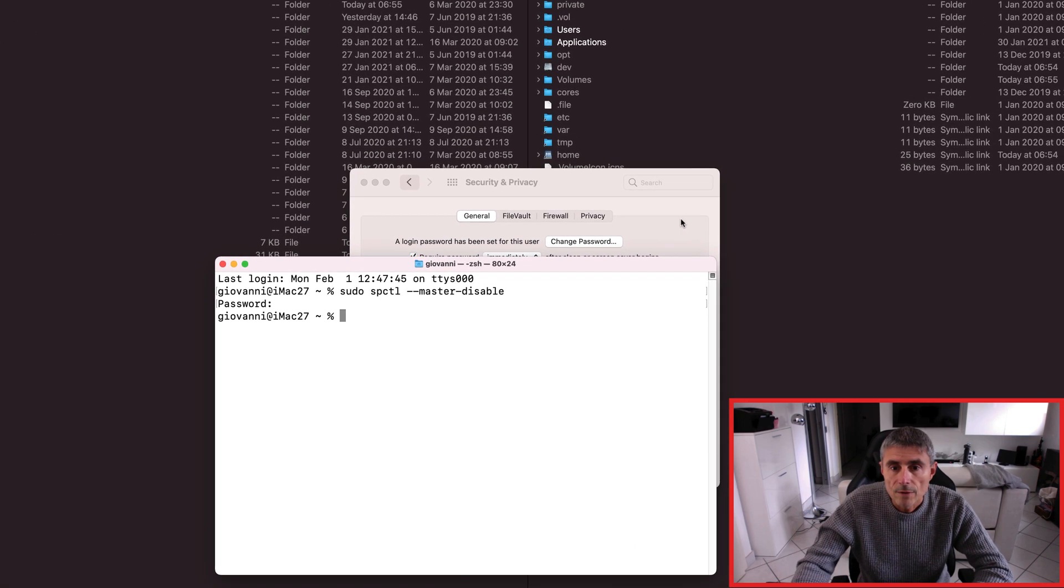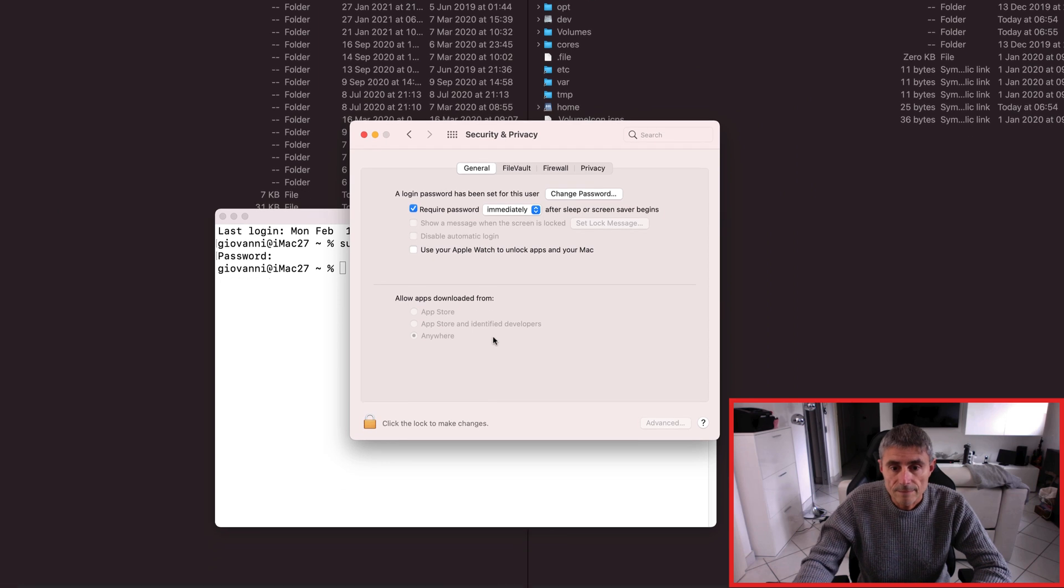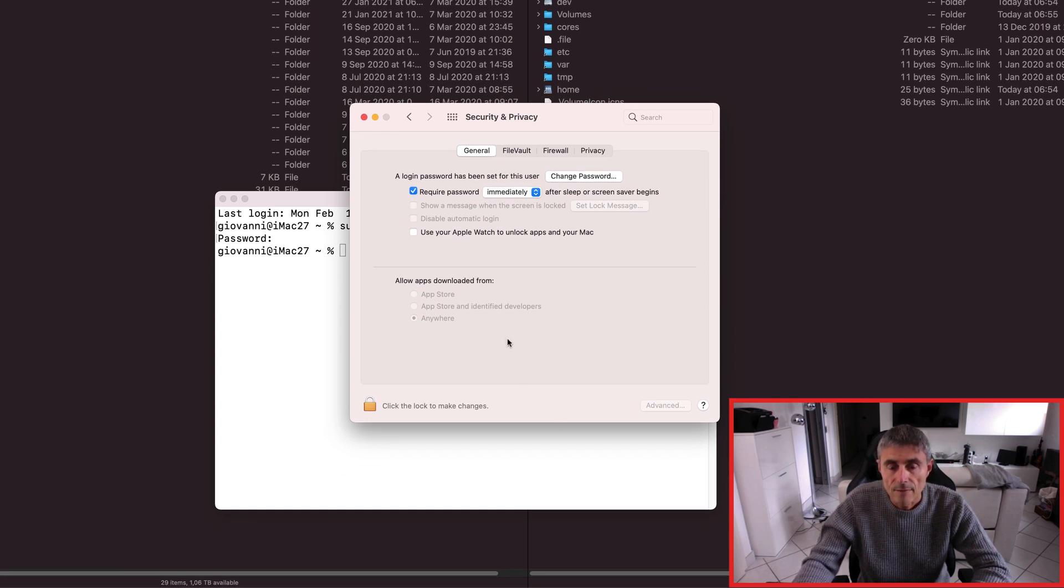Now if you go to Security and Privacy, we can see that this option is now available.